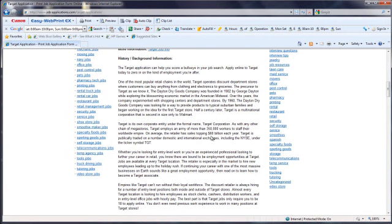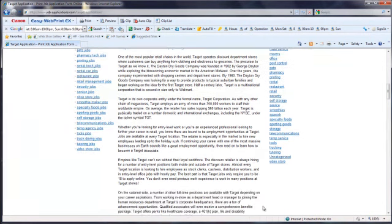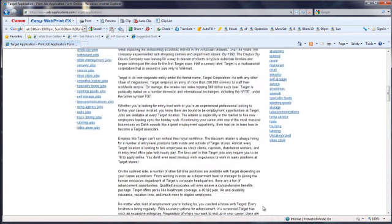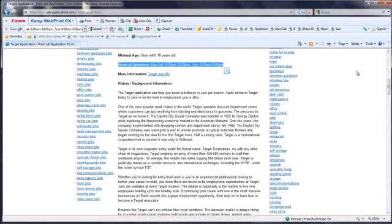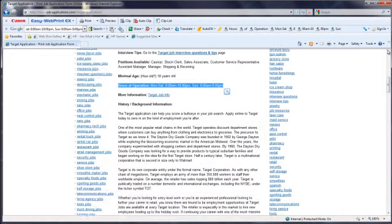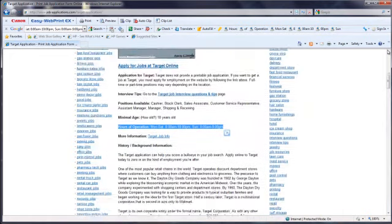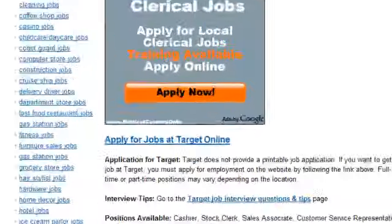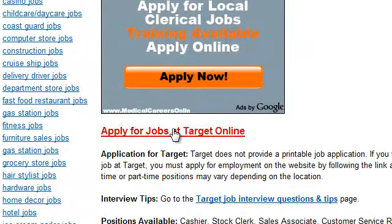Read through the information provided to ensure you qualify for the position you desire. Click on Apply for Jobs at Target Online.